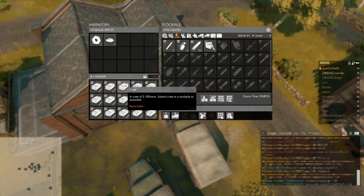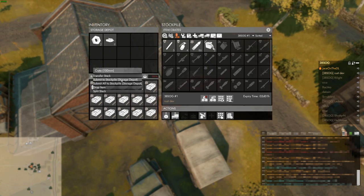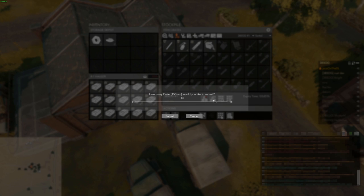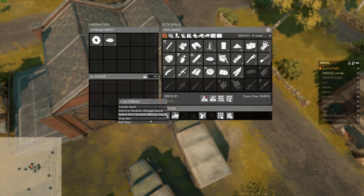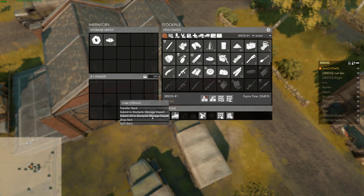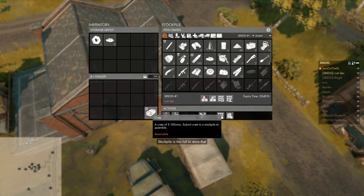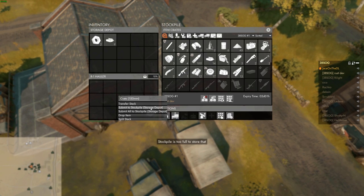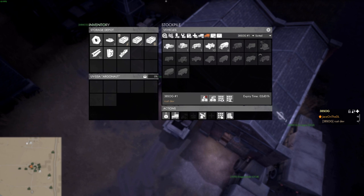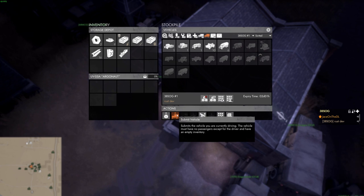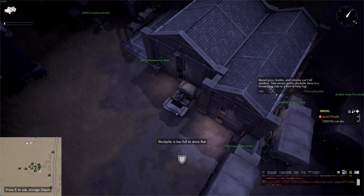There is a limit to how much can be stored in a reservable stockpile. For most items, the limit is 100 crates each. For raw materials, like basic materials, refined materials, explosive materials, and high explosive materials, the limit is 300 crates each. For vehicles, vehicle crates, shippables, and shippable crates, the limit is 10.